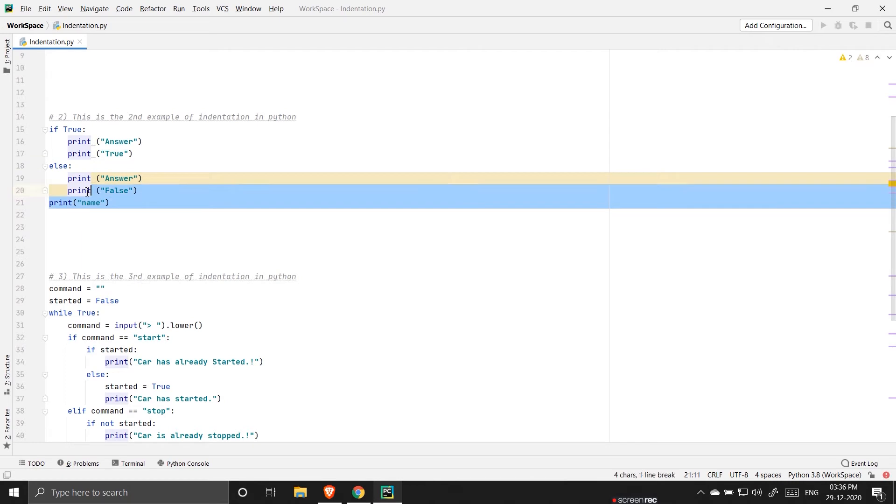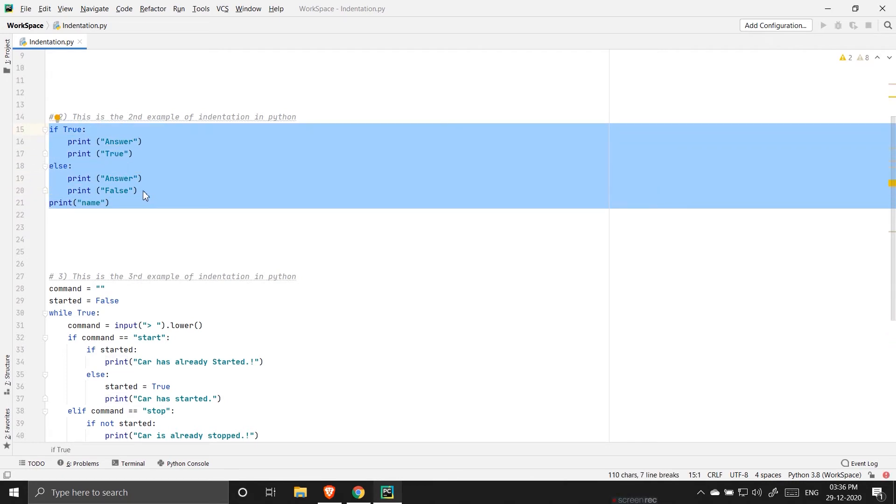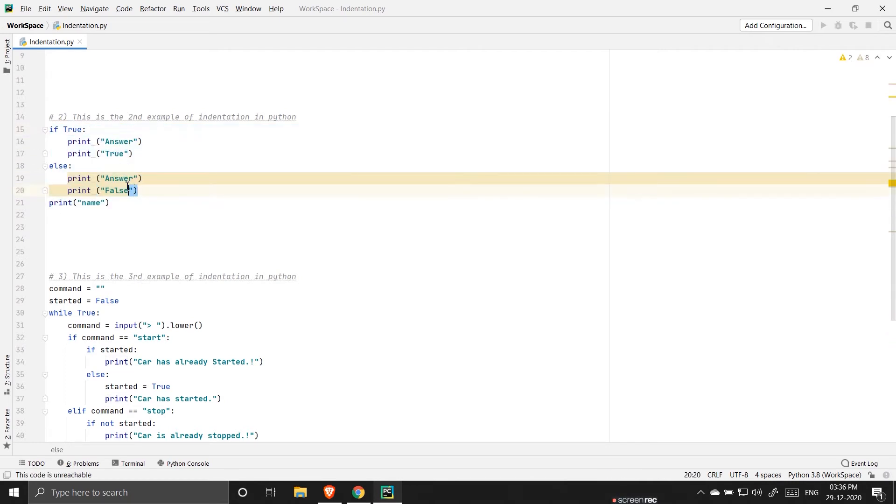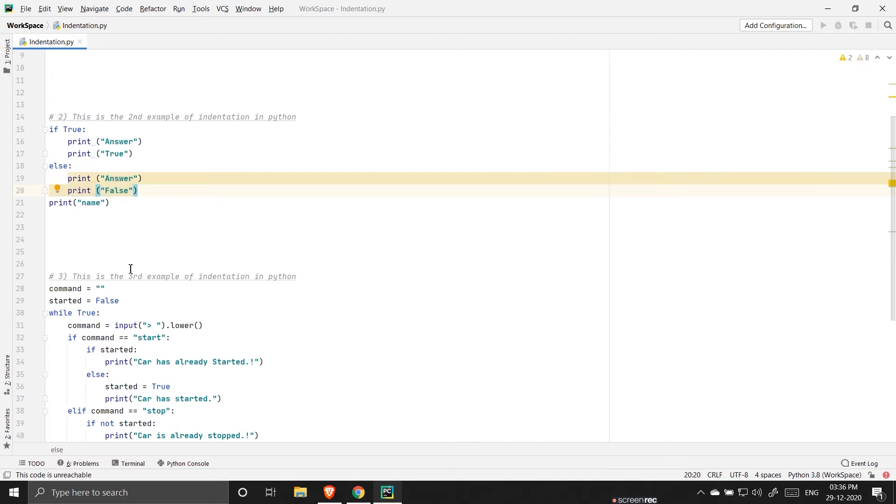So in the third one I'm writing a program where I'm showing you a car game.